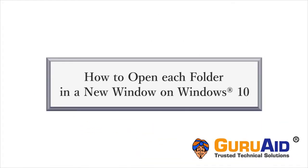Windows 10 opens each folder in the same window by default. You can set each folder to open in a new window. Let's see how to do it.